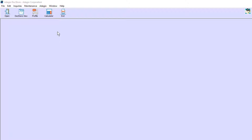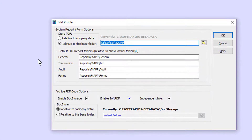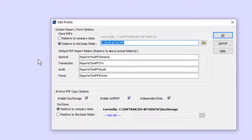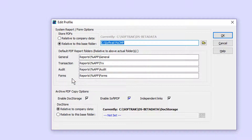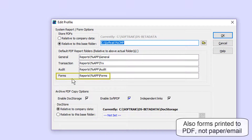Before using Adagio DocStore, a few settings need to be determined in the company profile. For users of Adagio ePrint, the default save locations for management reports generated as PDF files will be carried forward.